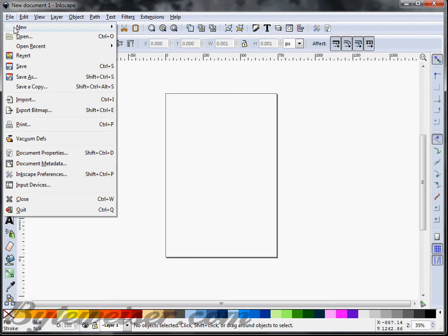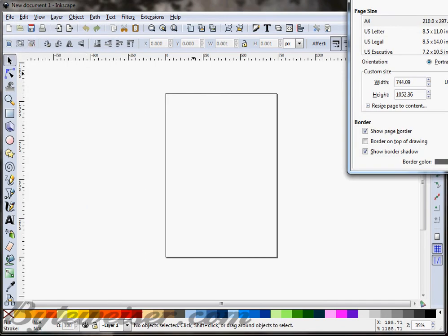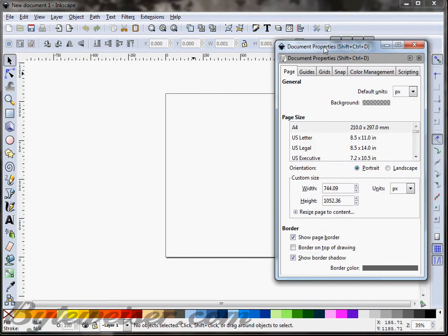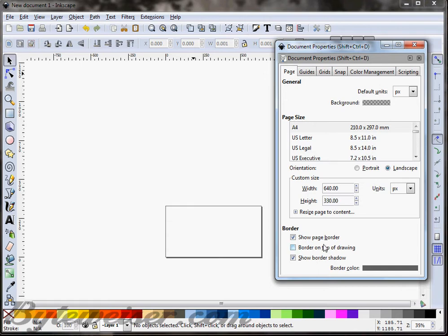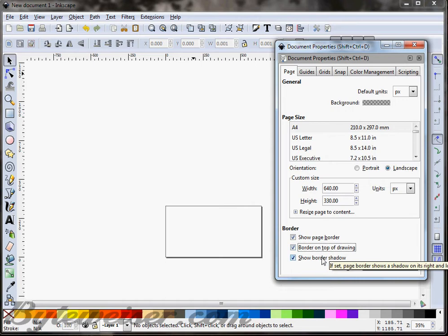I'm going to go to File and Document Properties so I can adjust the size of the drawing that I'm going to make. I'm going to change that to 640 by 330. I'm going to check the box next to Border on Top of Drawing so that I can see where my boundaries are, and I'm going to uncheck Show Border Shadow. So I can X out of there.